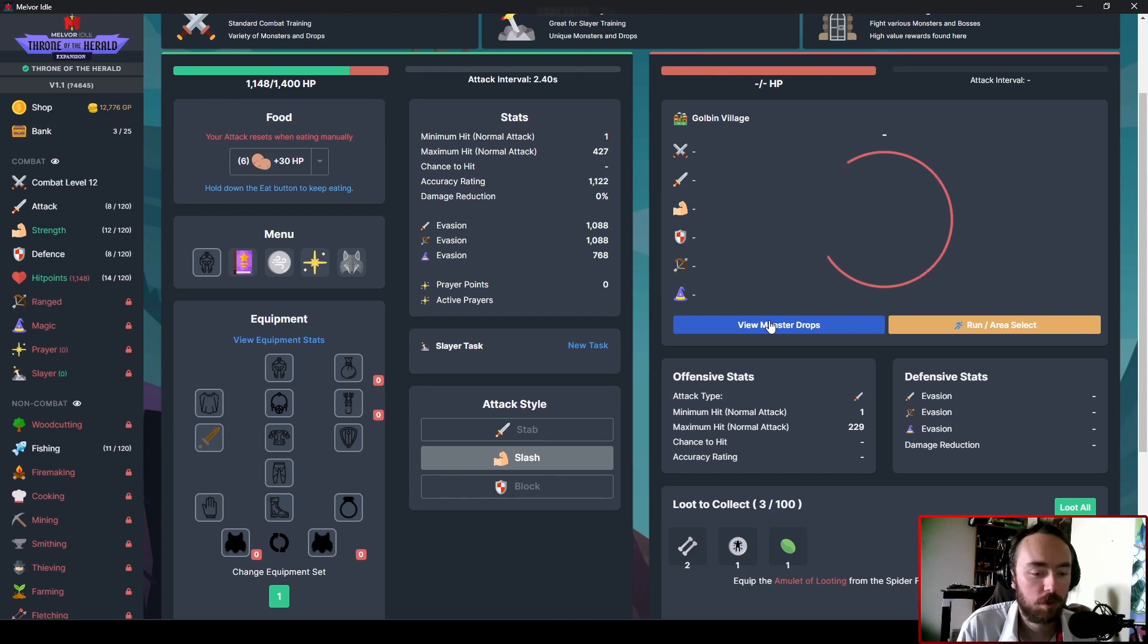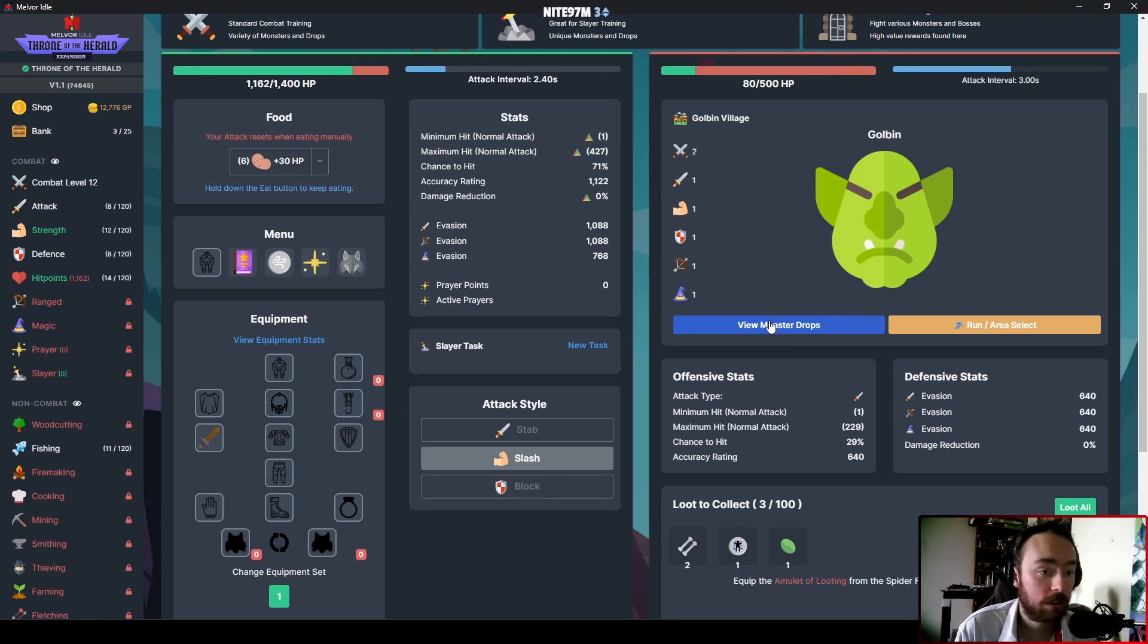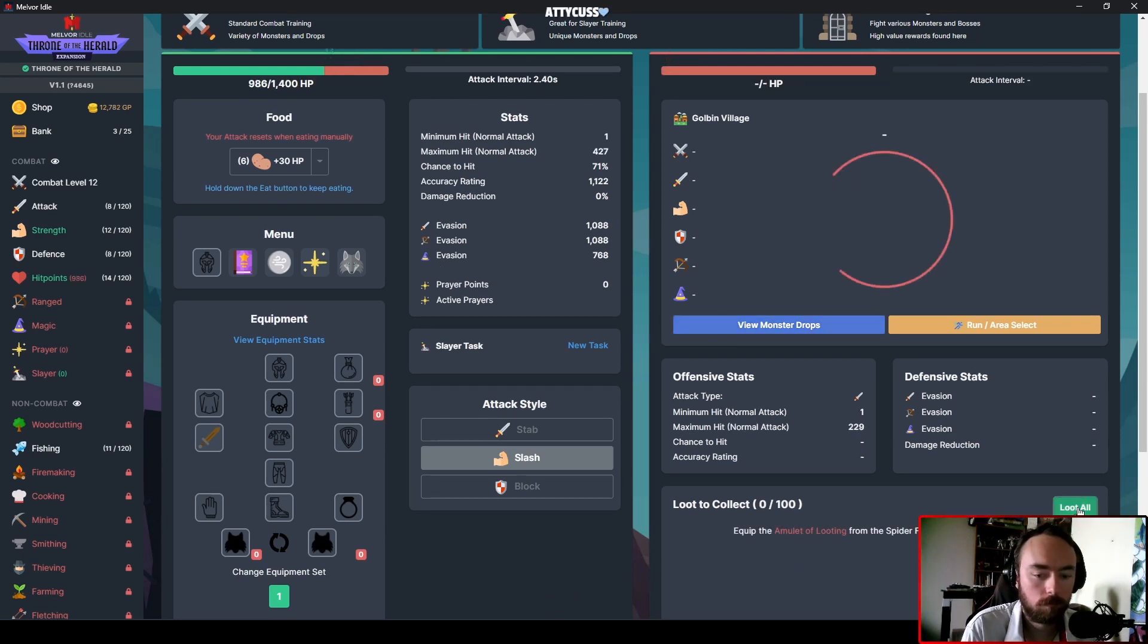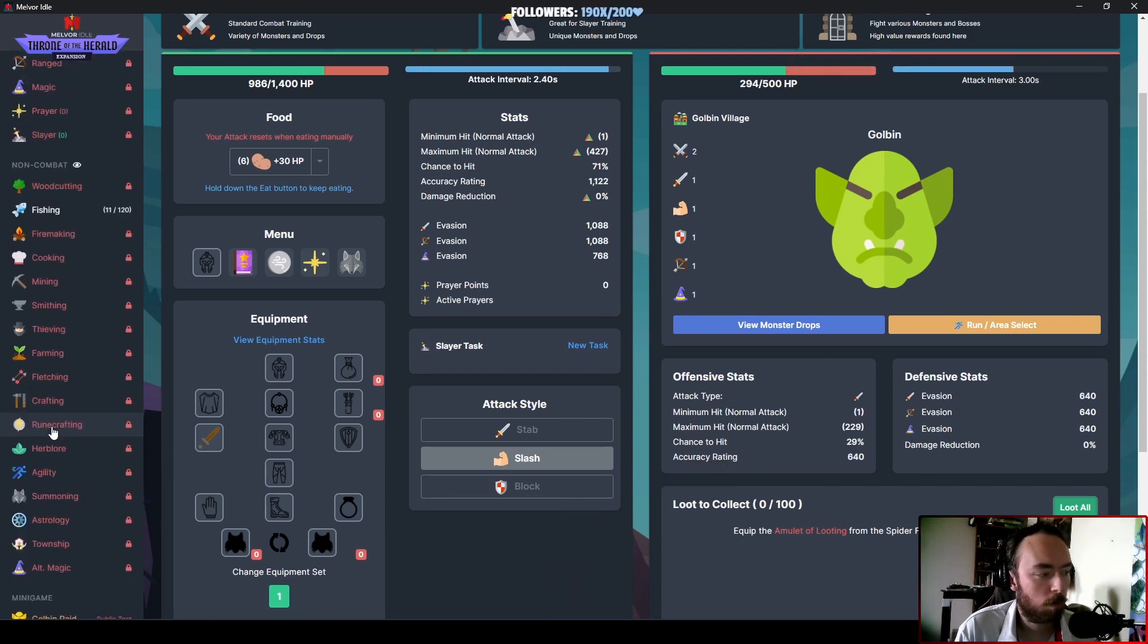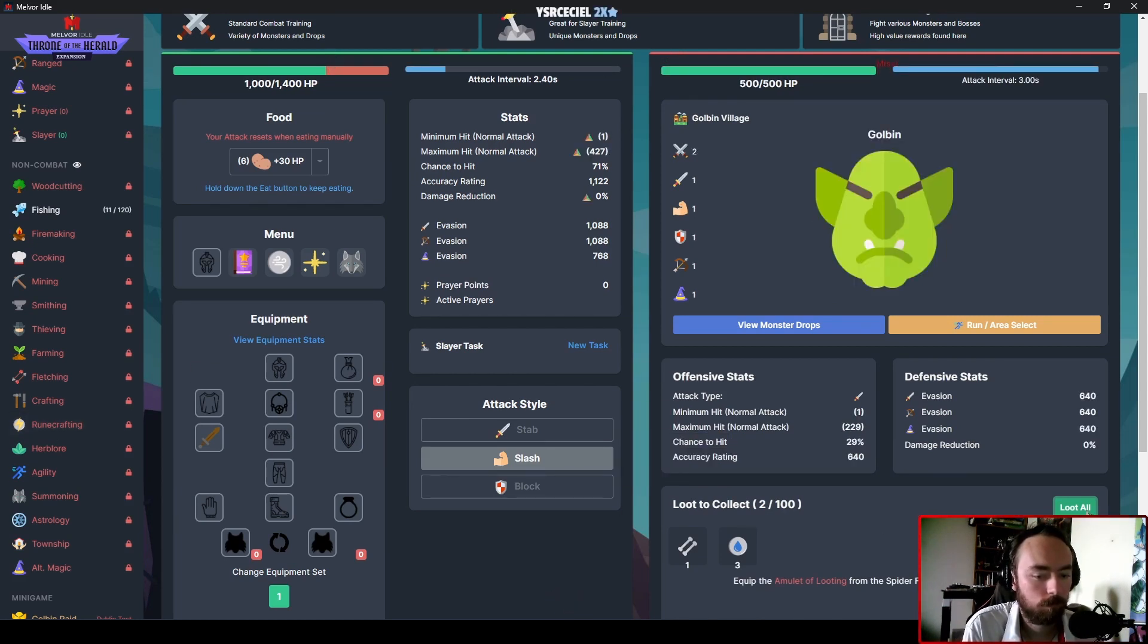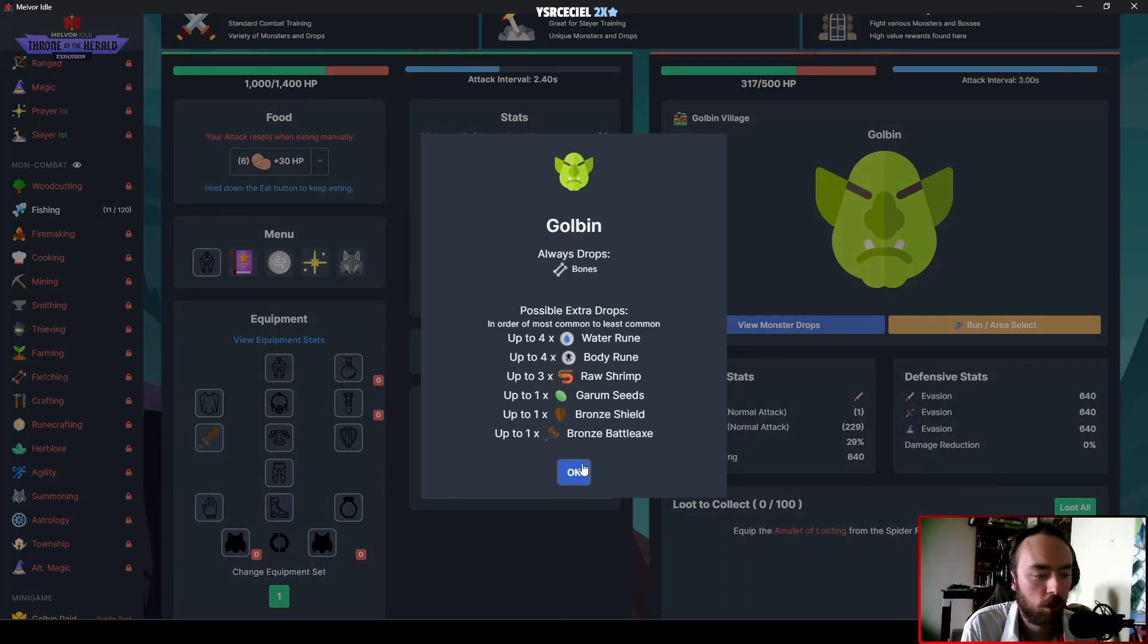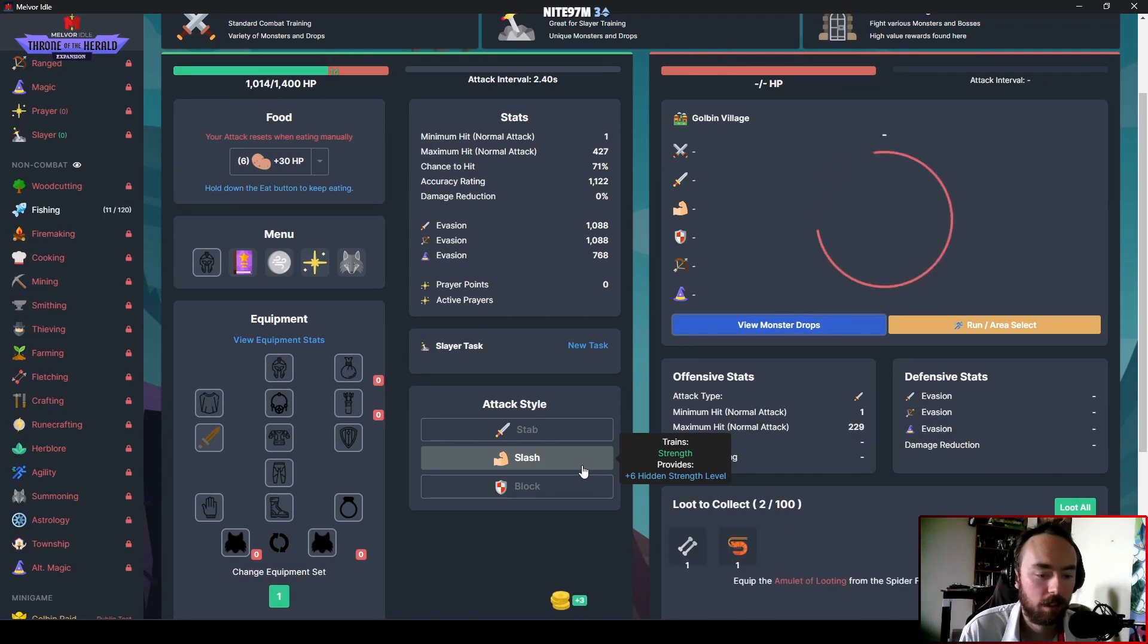At least while slashing, I do have a chance to damn near one-hit these things. It's a low chance, but I'm almost tempted to go with smithing just because there are enemies that can drop the bars and stuff like that, and then I can at least just skip the mining.